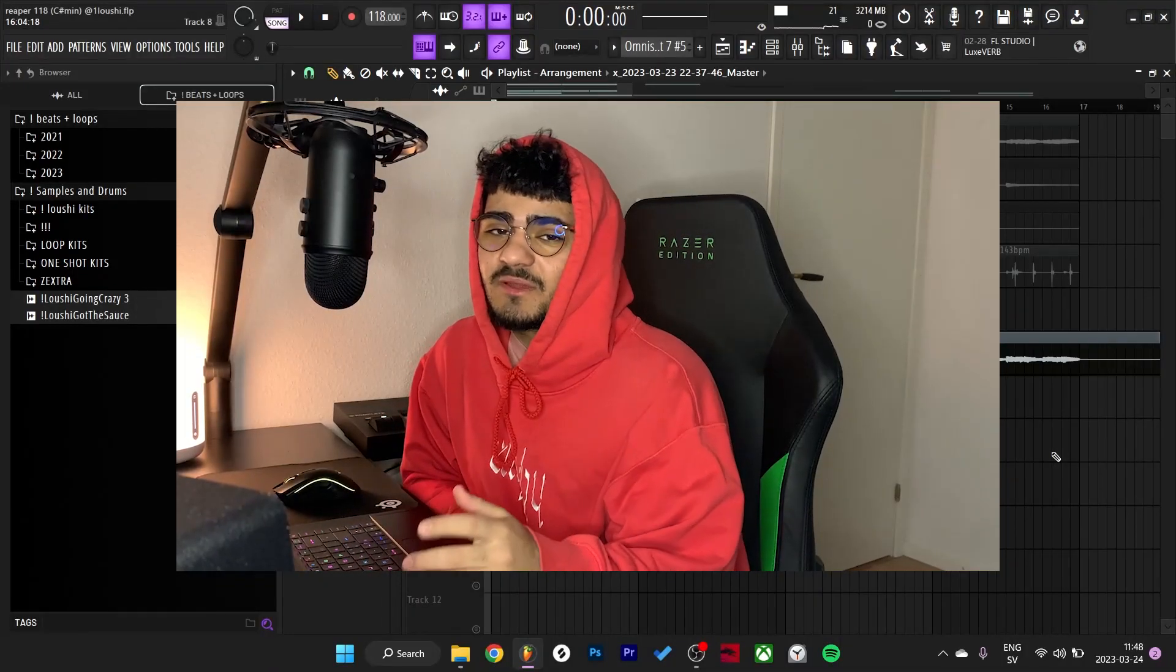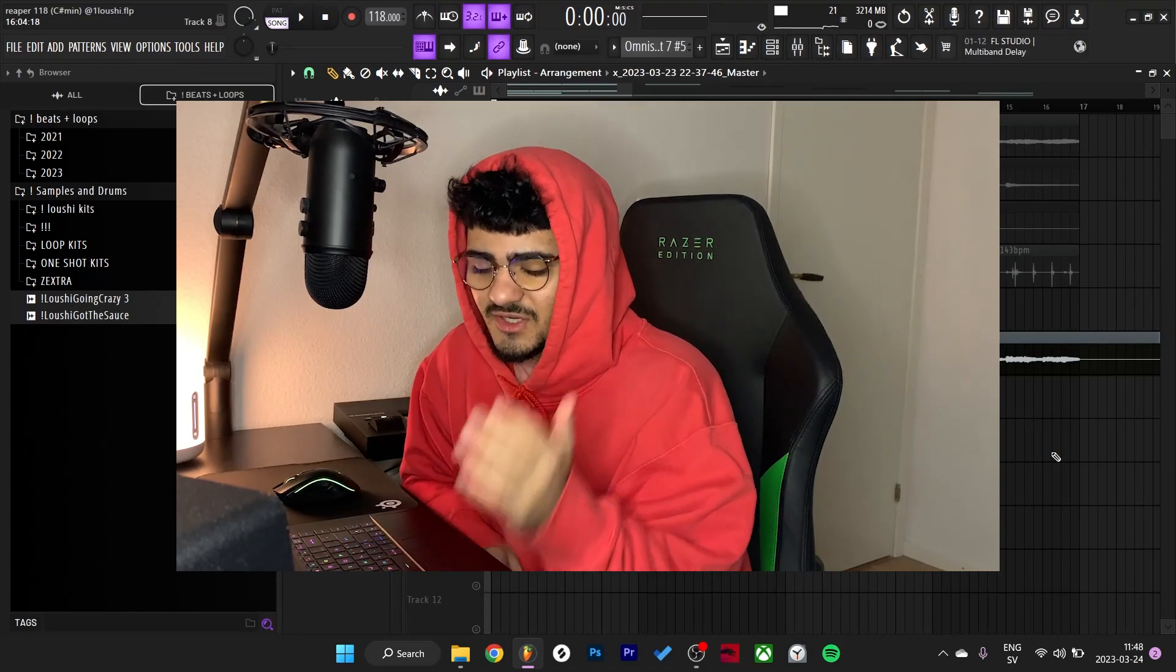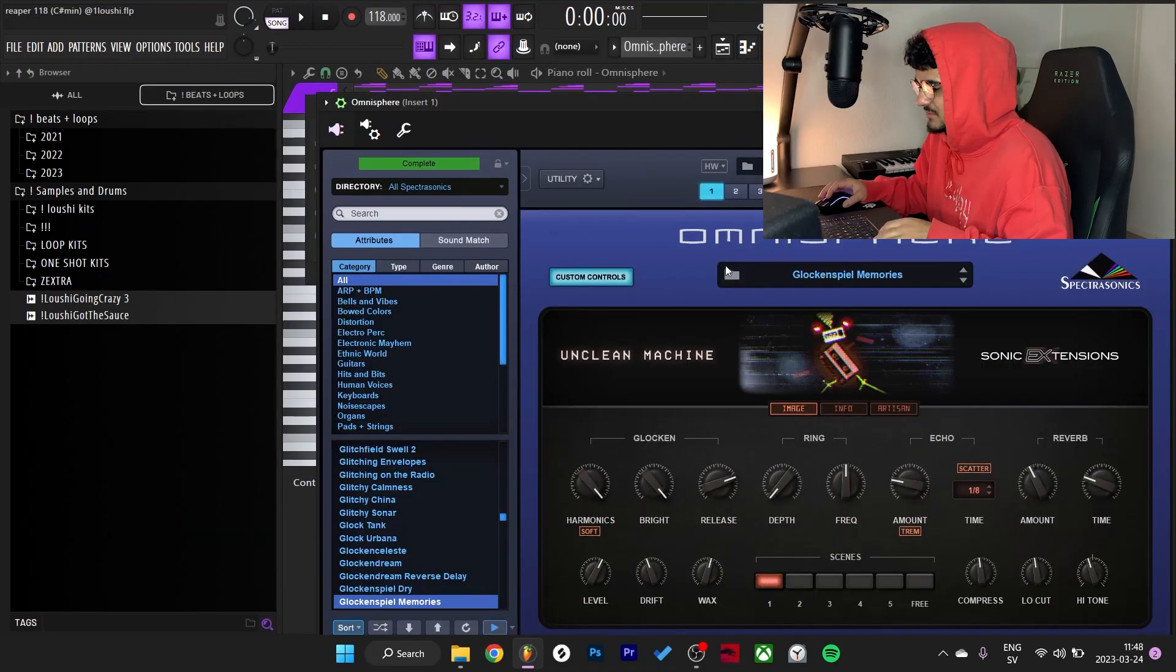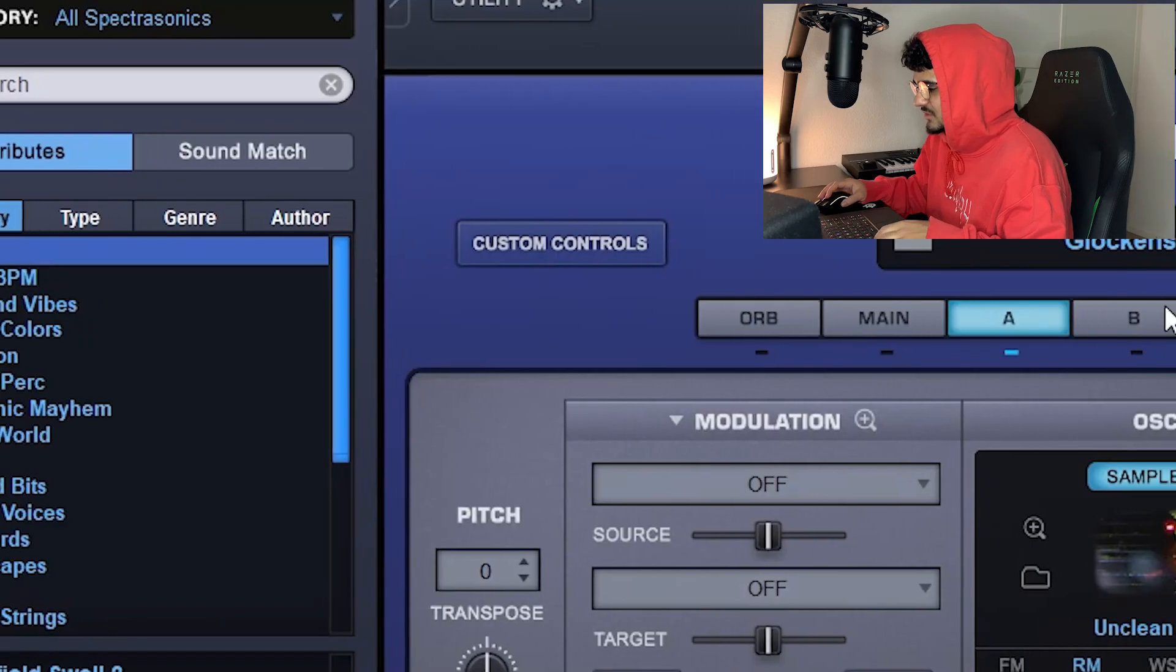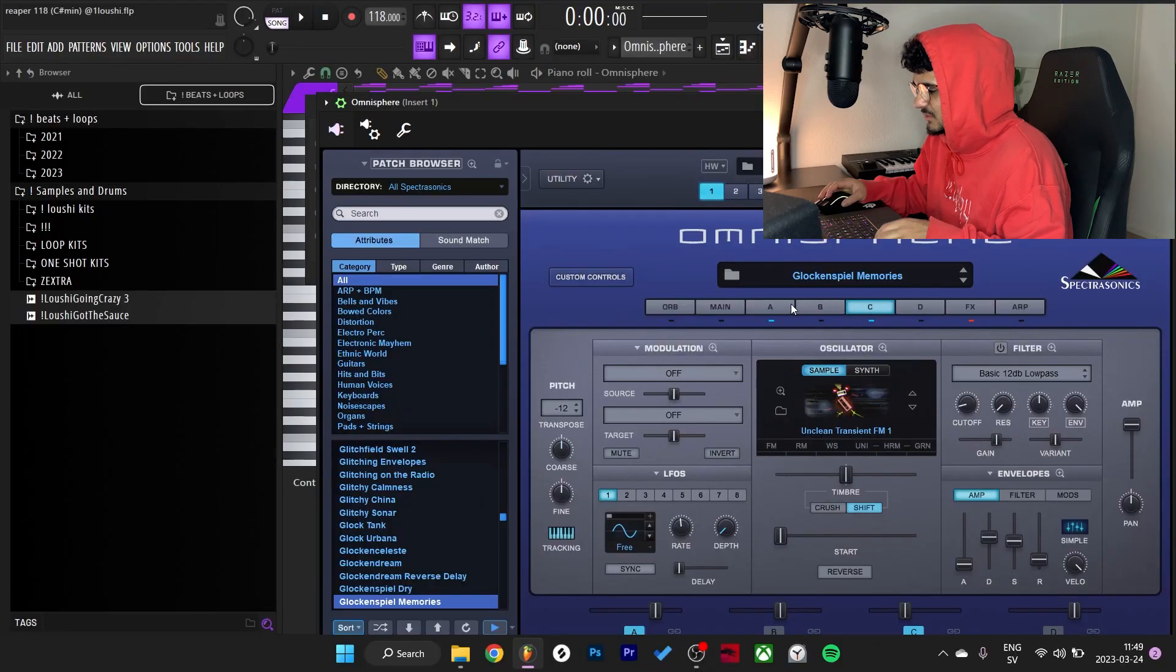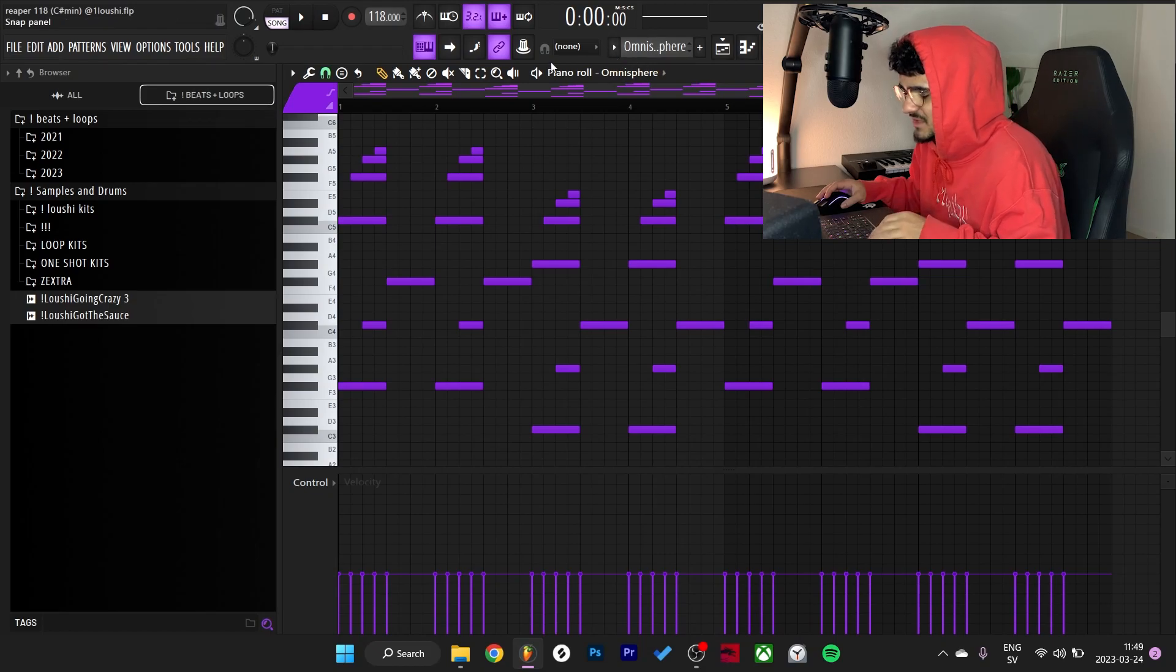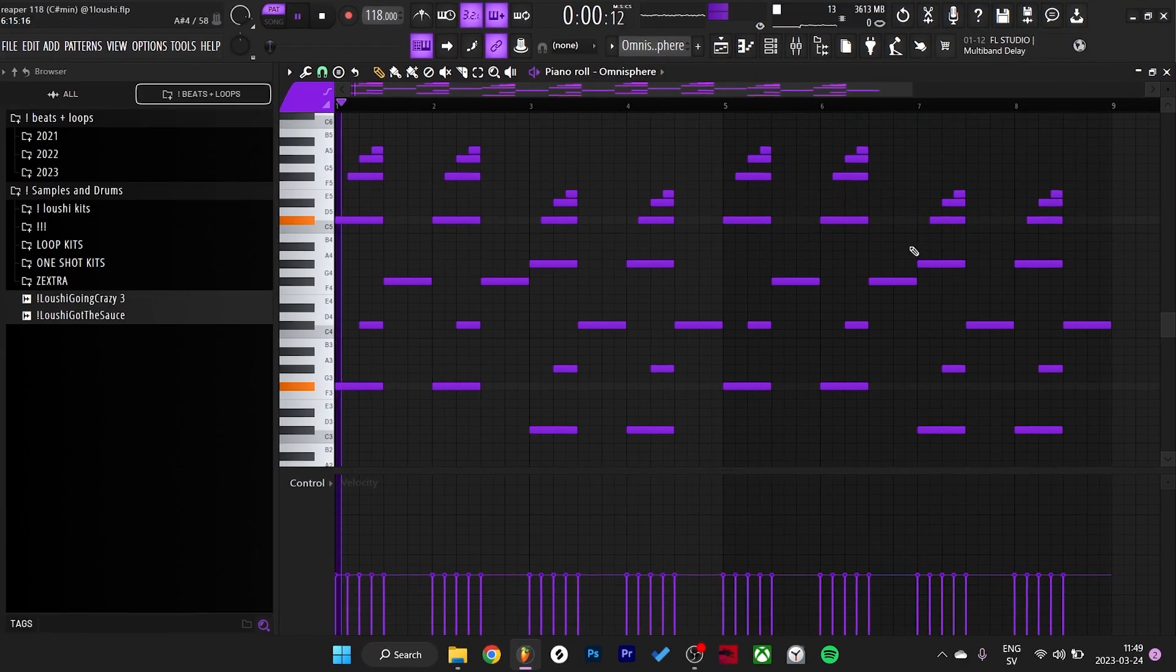What's good y'all? So I'm about to break down the sample right now. Let's get straight to it. I started off in Omnisphere, I went with the Glock Inch Beele preset. Turned off the B oscillator, turned off the effects just to make it a little bit cleaner. And I made this simple little MIDI right here, so let me just play it.